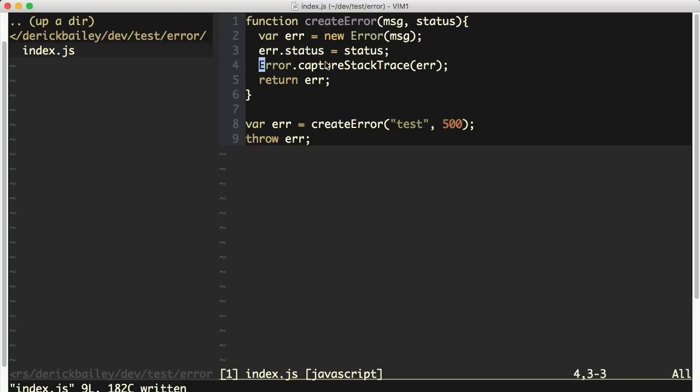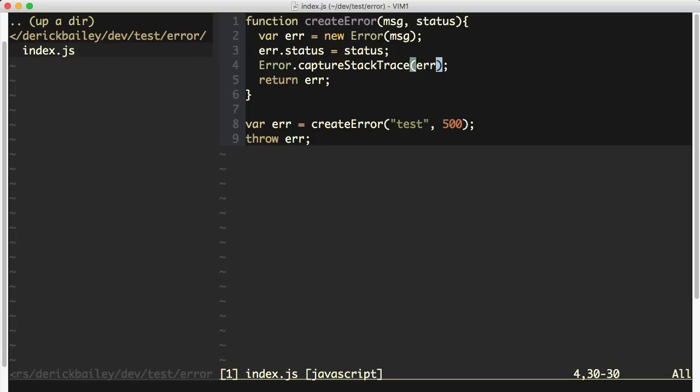But there's a second parameter that this capture stack trace can take, and that is a function in JavaScript. When you pass in this function, any function that you want, the stack trace will exclude all stack frames up to and including this particular function.